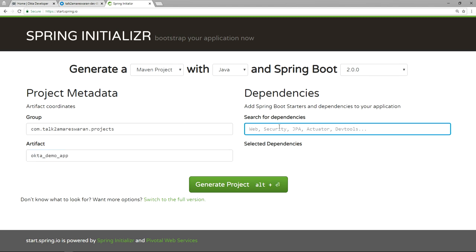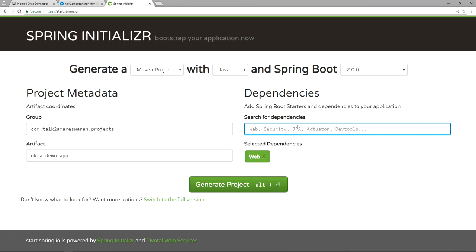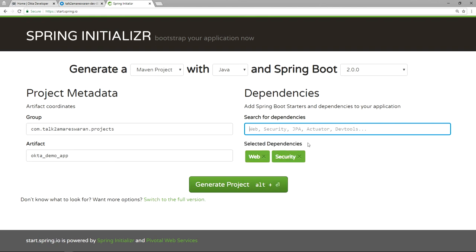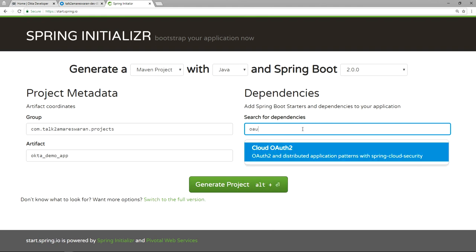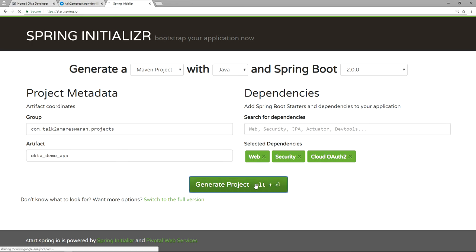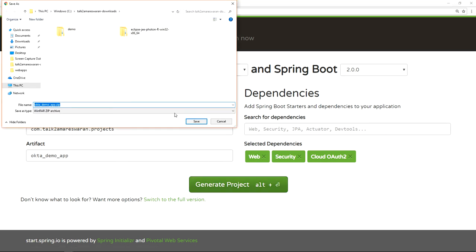We need to add the Web dependency, Spring Security dependency, and Spring Cloud OAuth2 dependency. Click the Generate Project button and the project will download to your machine.